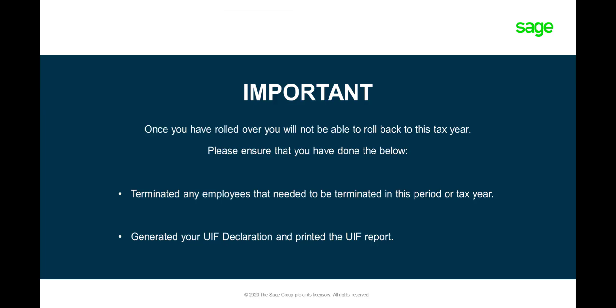Take note of these important facts. Please ensure any employees that needed to be terminated in this tax year has been terminated. Also ensure that your UIF declaration has been generated.